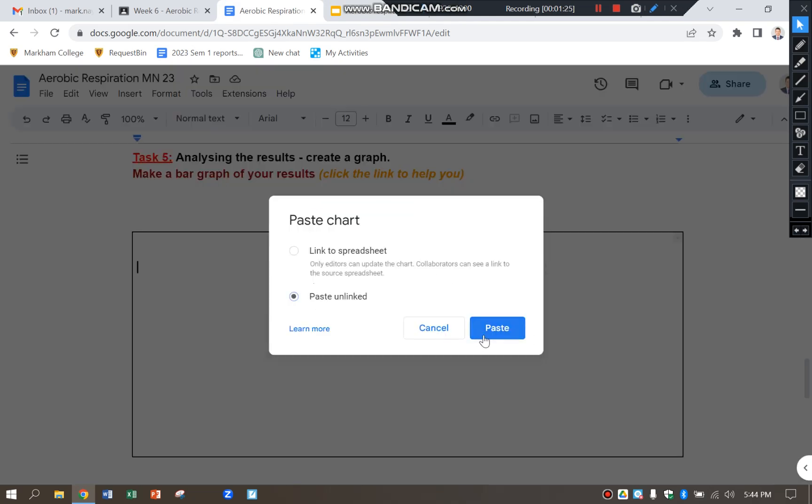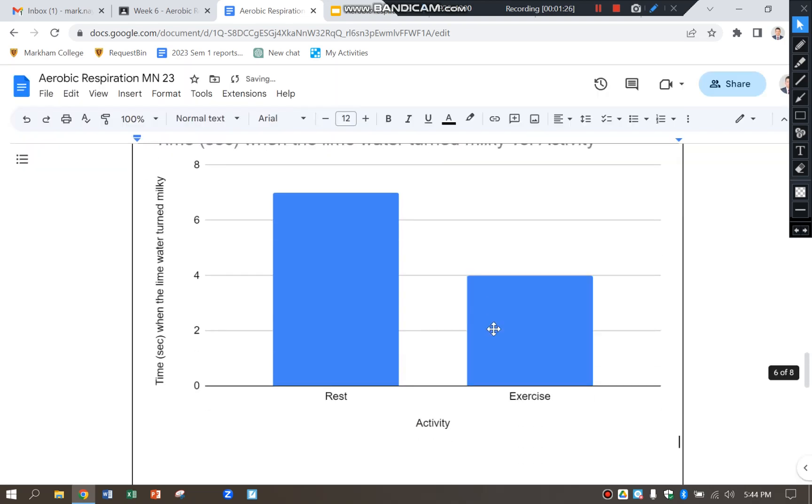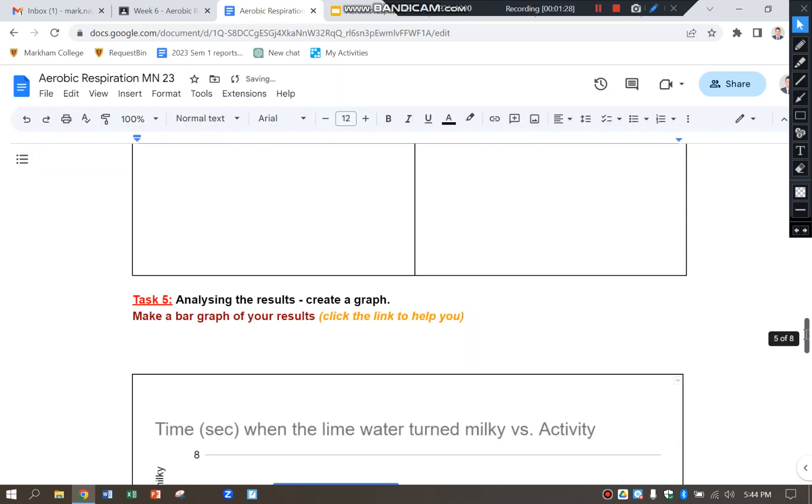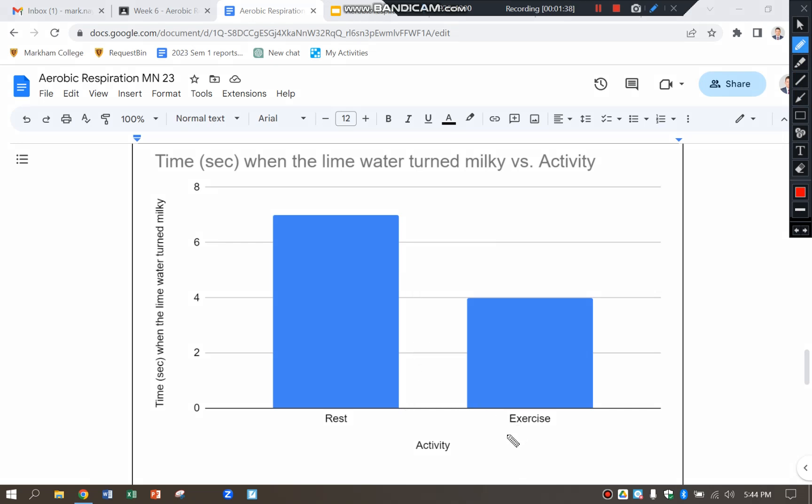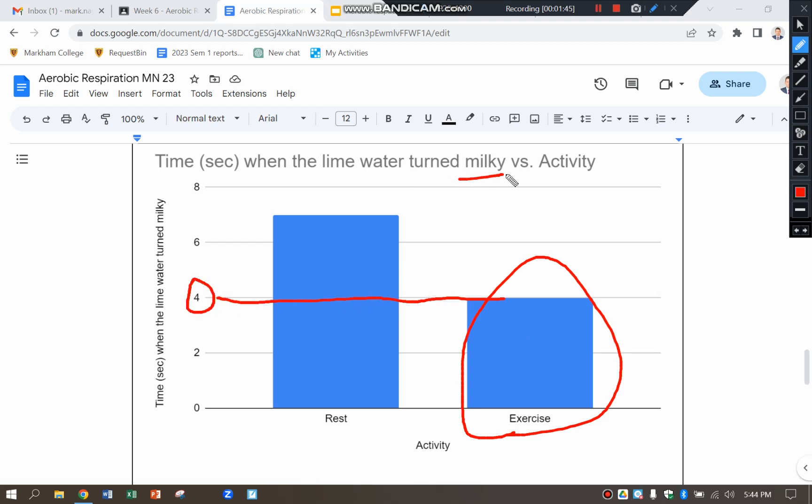Paste it into the box there for task number five, and then I can analyze my bar graphs for my conclusion. I can see here clearly when I exercise it makes the limewater turn cloudy or milky a lot more quickly than when I'm resting. The reason is I'm producing more carbon dioxide, and carbon dioxide is the thing that turns the limewater milky.